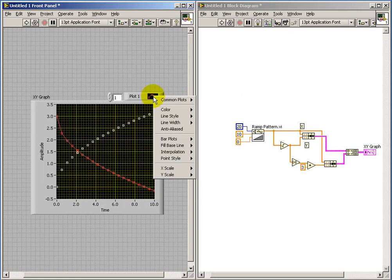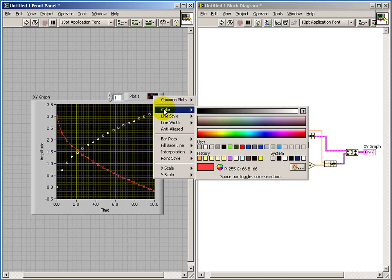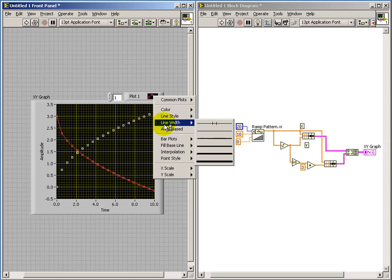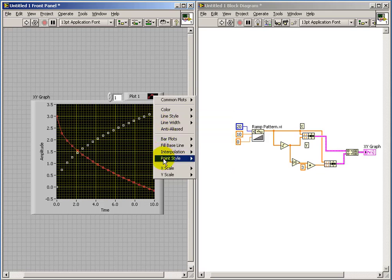Also notice you can change things like the color, line style, line width. Pretty much have full control over how you want the graph to appear.